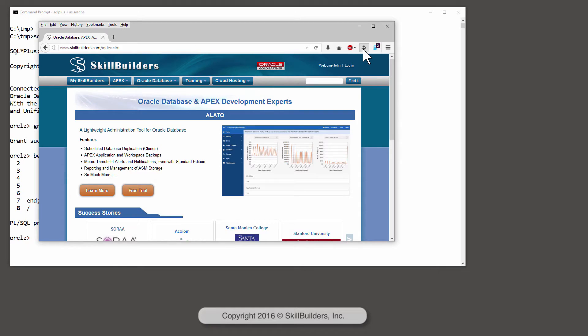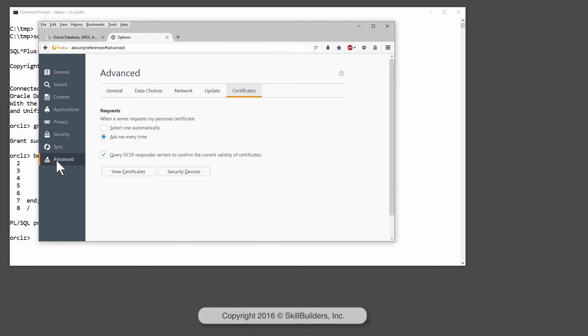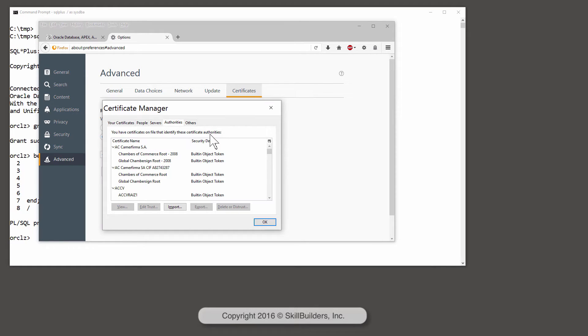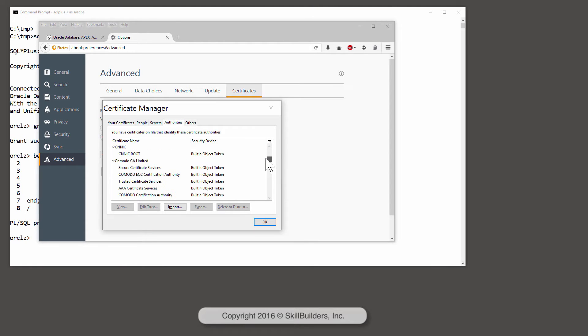Firefox, Options, Advanced, Certificates, and View the Certificates. So on the Authorities tab, these are the certificates that Firefox will accept, or the certificate issuers that Firefox is prepared to accept. And there they all are.